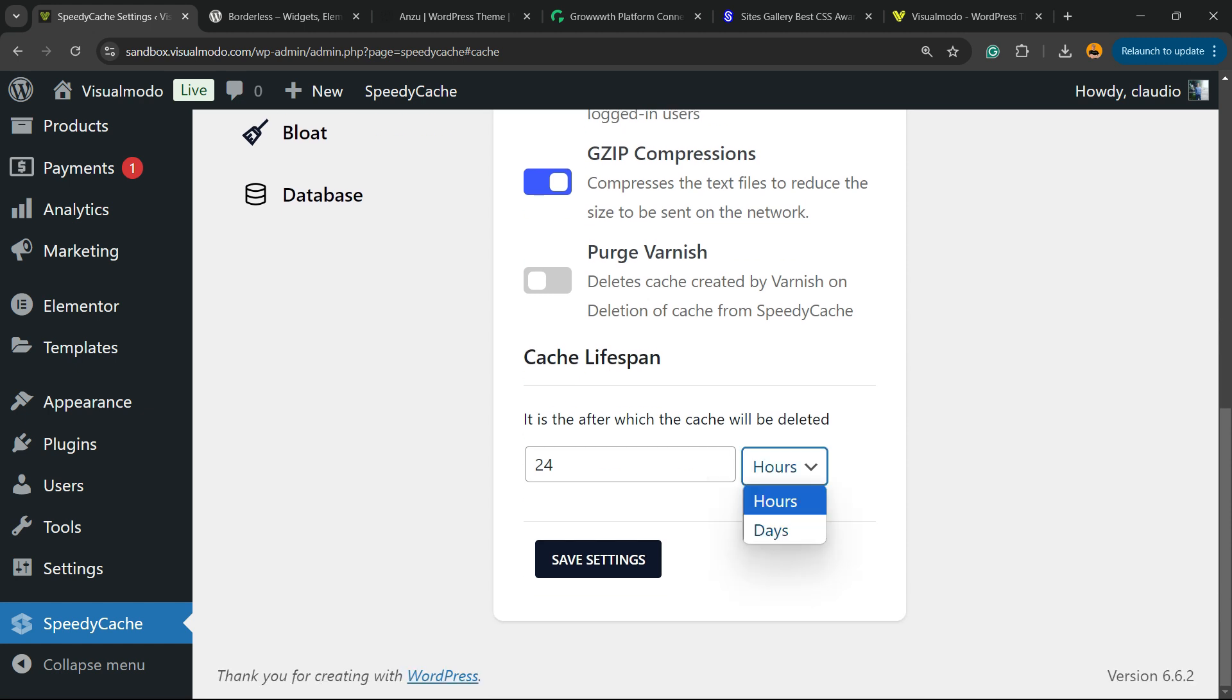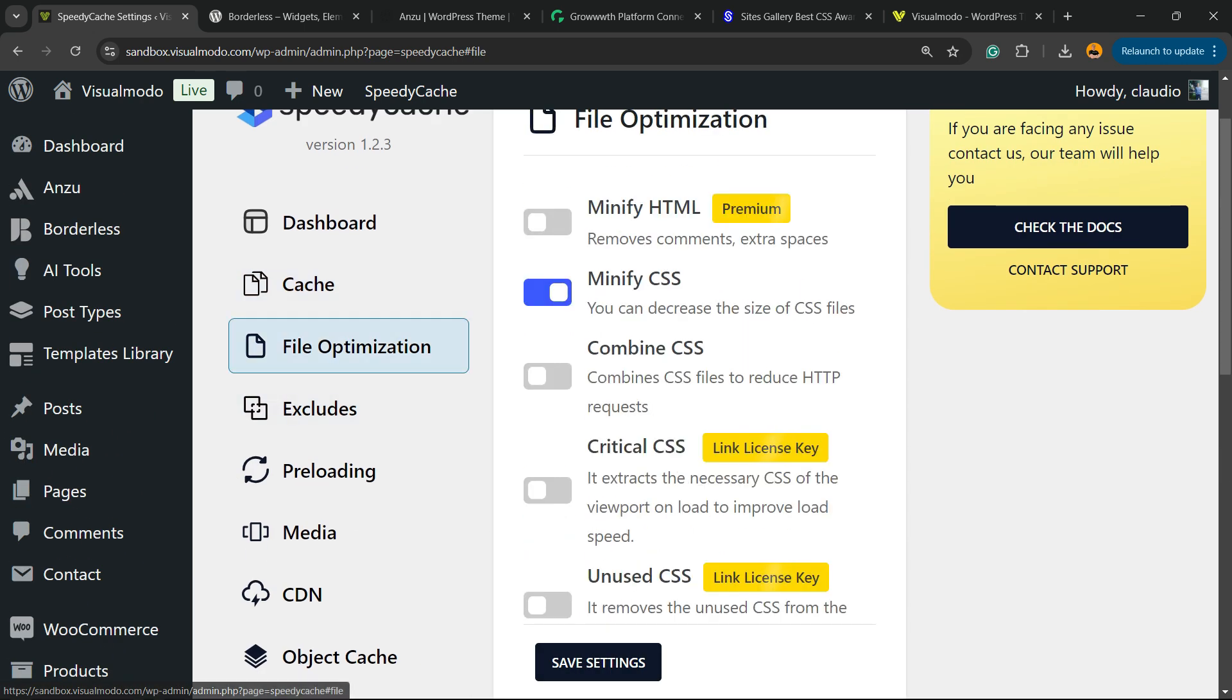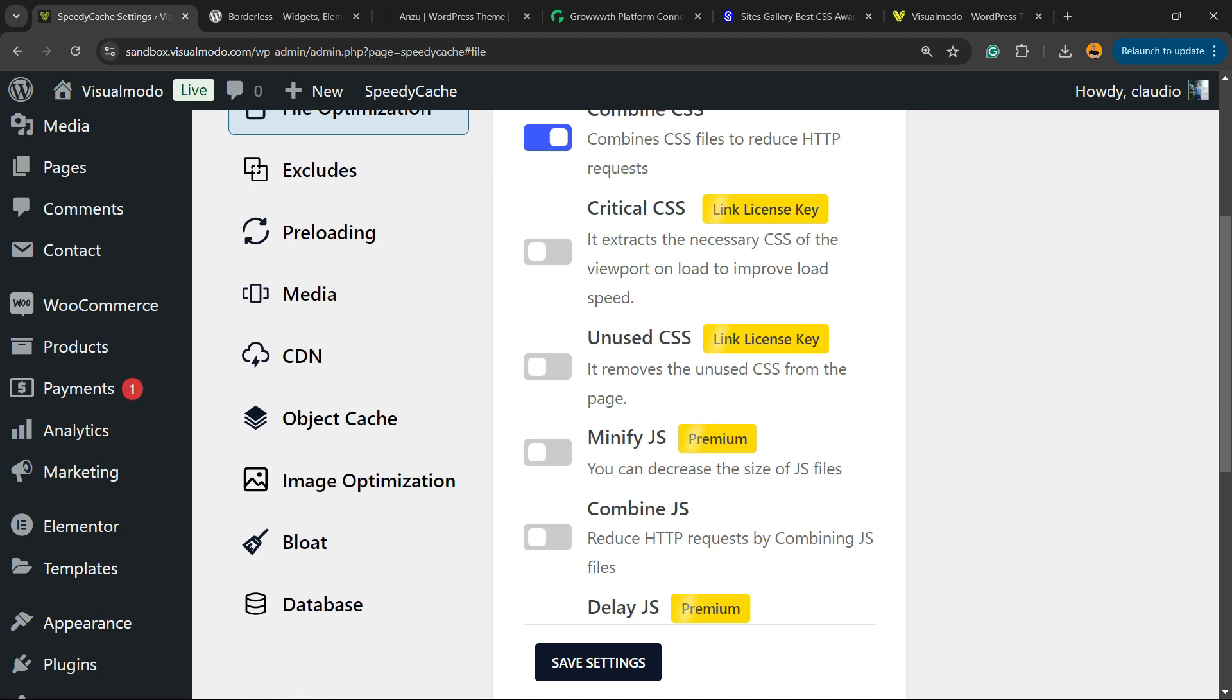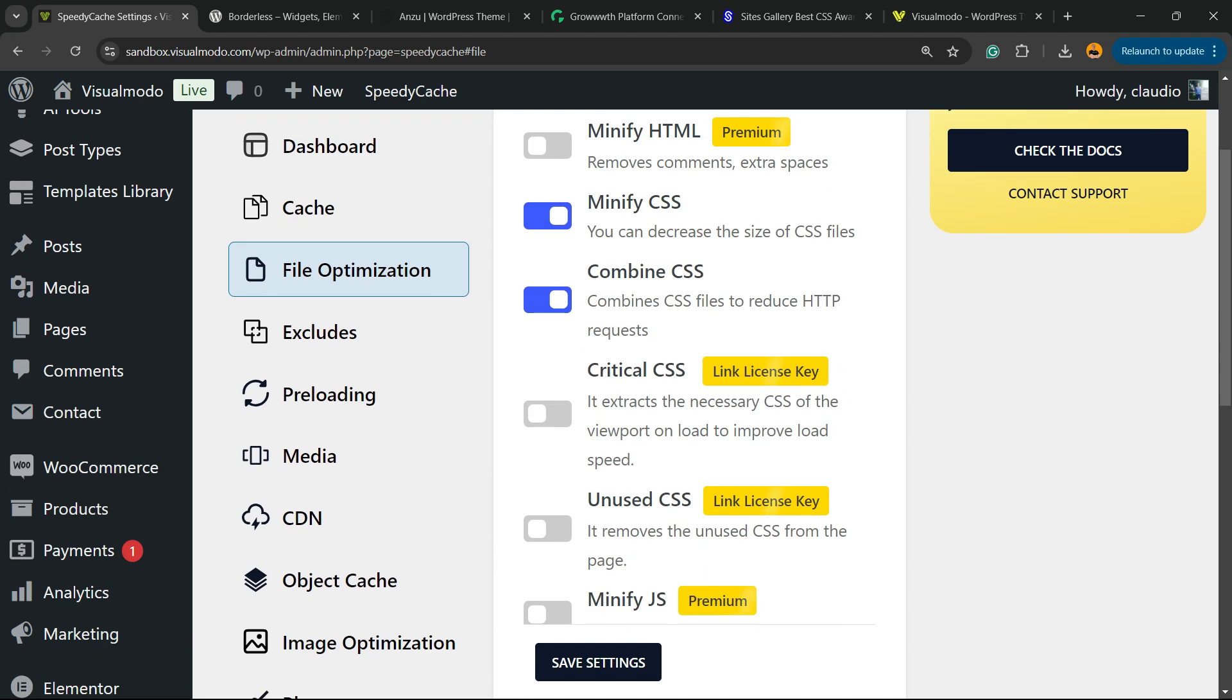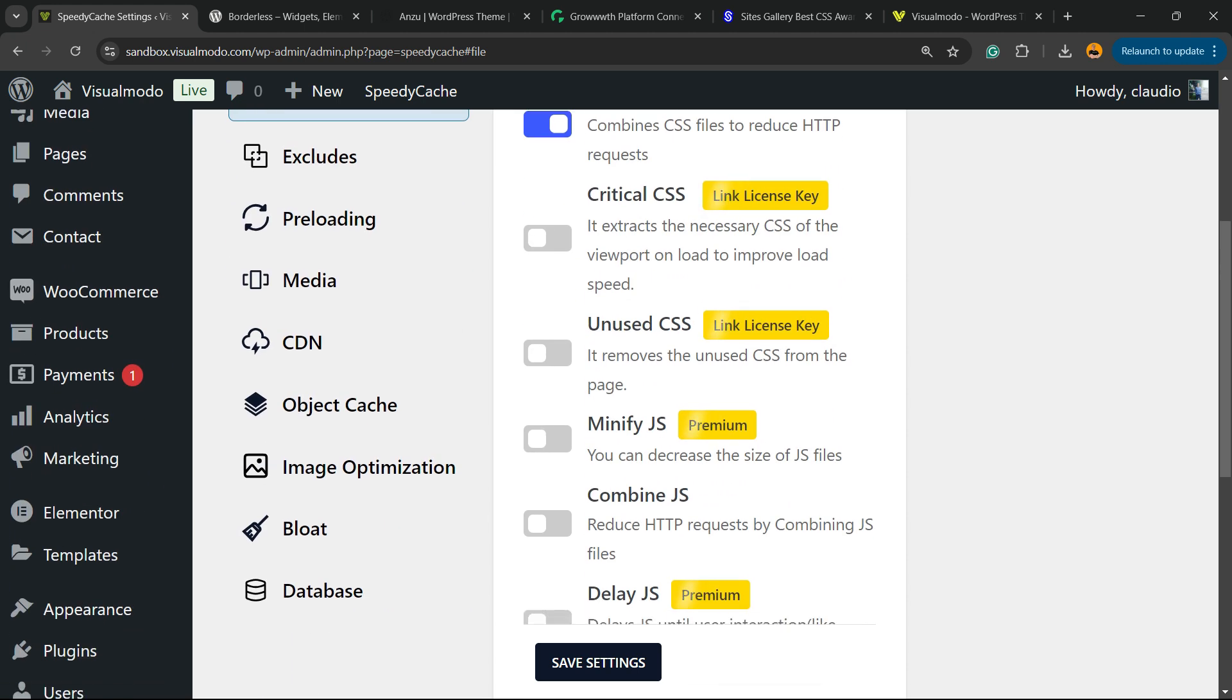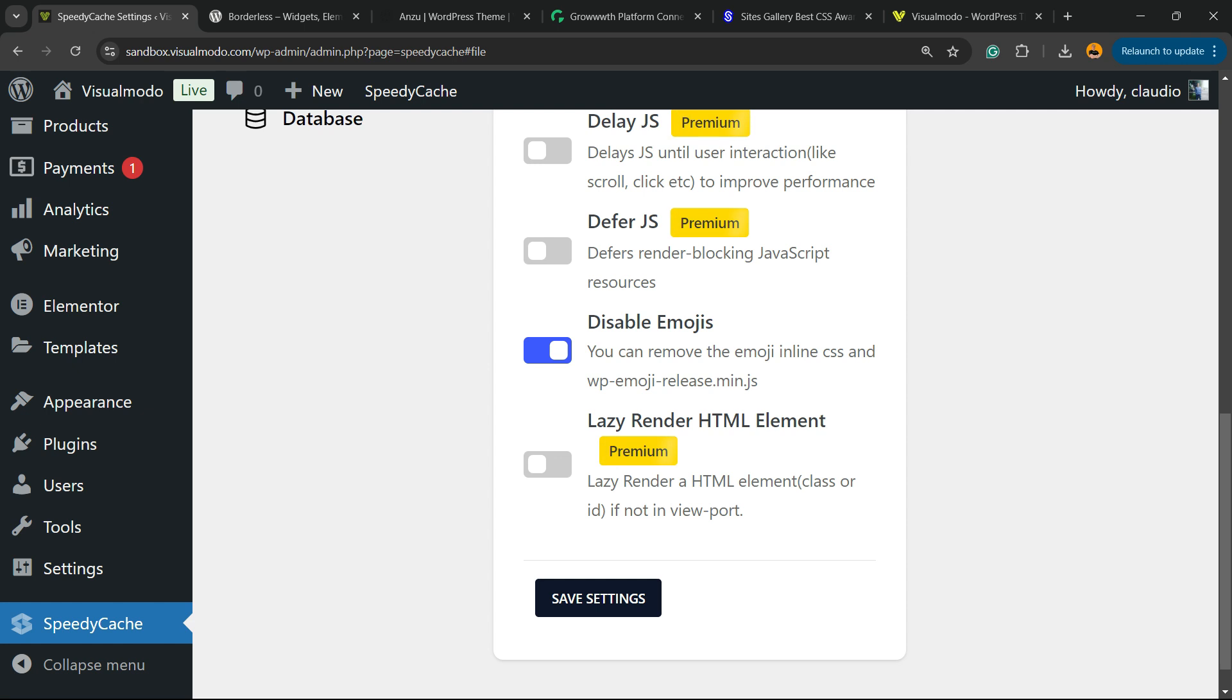Now let's move to File Optimization. We're going to need to minify the CSS. We need to combine the CSS. There are some premium versions. We're going to override this and enable all we can enable for free. Save changes.